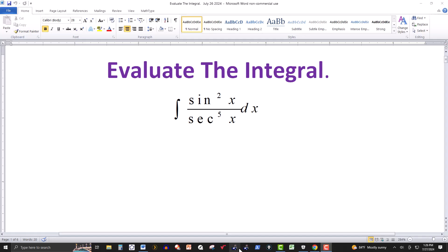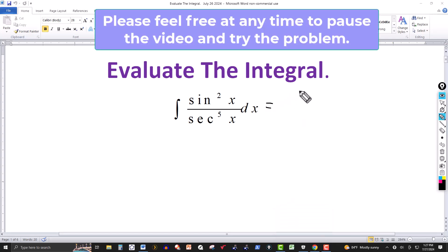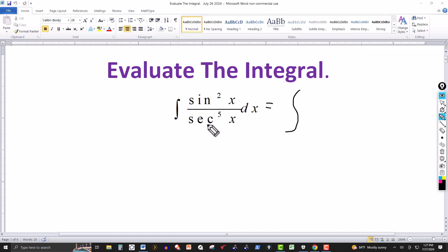In this video we have the trigonometric integral of sine squared of x over secant to the fifth of x. I always like to simplify or rewrite the integral in a form that I prefer. We have the sine function and secant here, and we know that secant and cosine are reciprocals, so I prefer to work with sine and cosine instead of sine and secant.